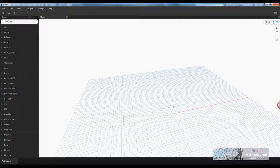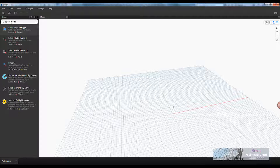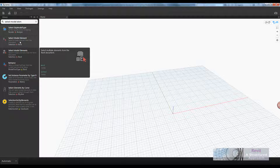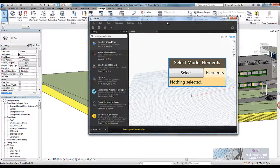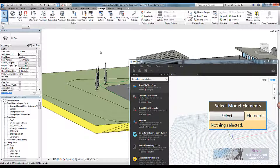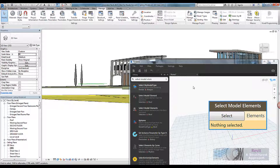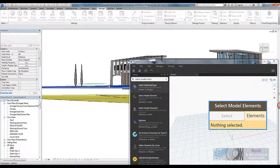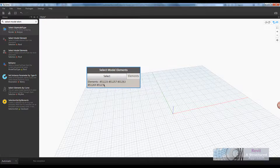We need to start by being able to select things in Revit. The first thing I've got are those model lines, so I'm just going to type into the search box here 'select model elements'. You'll notice I have model elements, which is one object, or elements, which is more than one object. Here's my first node — it's yellow at the moment because it's still waiting for a selection set. We'll select those model lines, and straight away it comes back with the element IDs of those model lines.